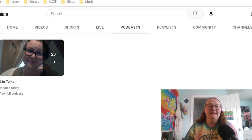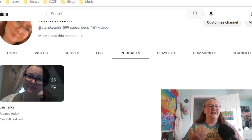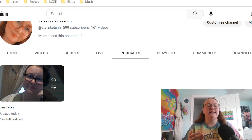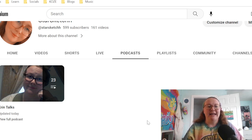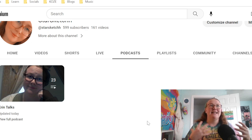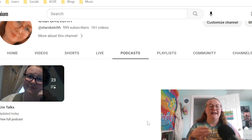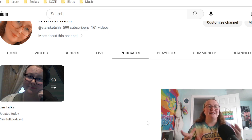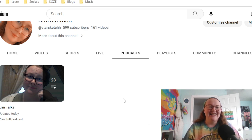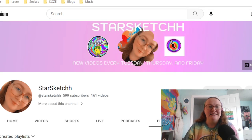The only podcast playlist I have is my Erin Talks podcast playlist — it's just me talking, so it's good to have on in the background while you're doing something else. It's different from my regular videos because even though there's a video to it, I made it a podcast playlist after asking you guys in the community tab if you wanted that, and you all did. So I decided to make it a playlist here.